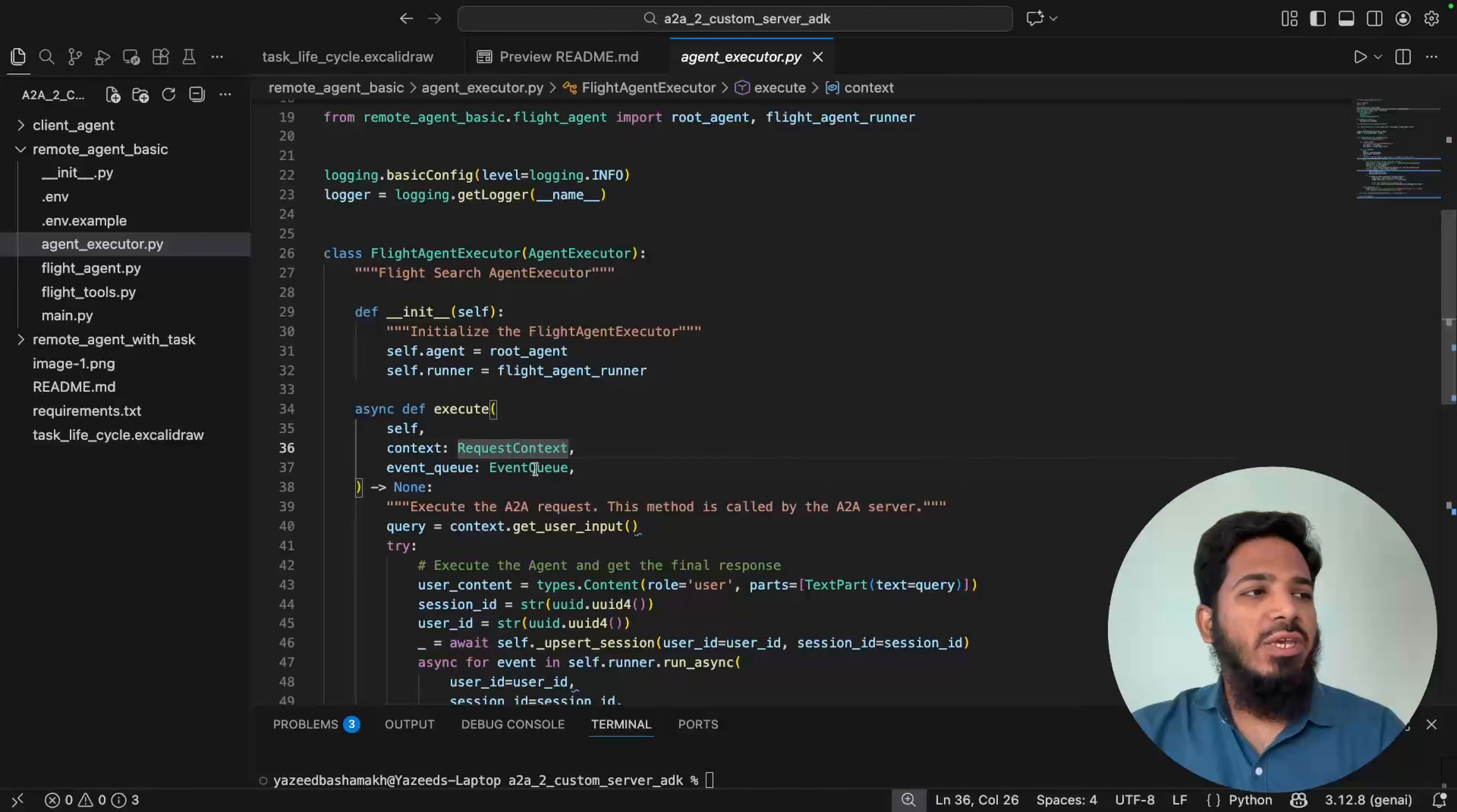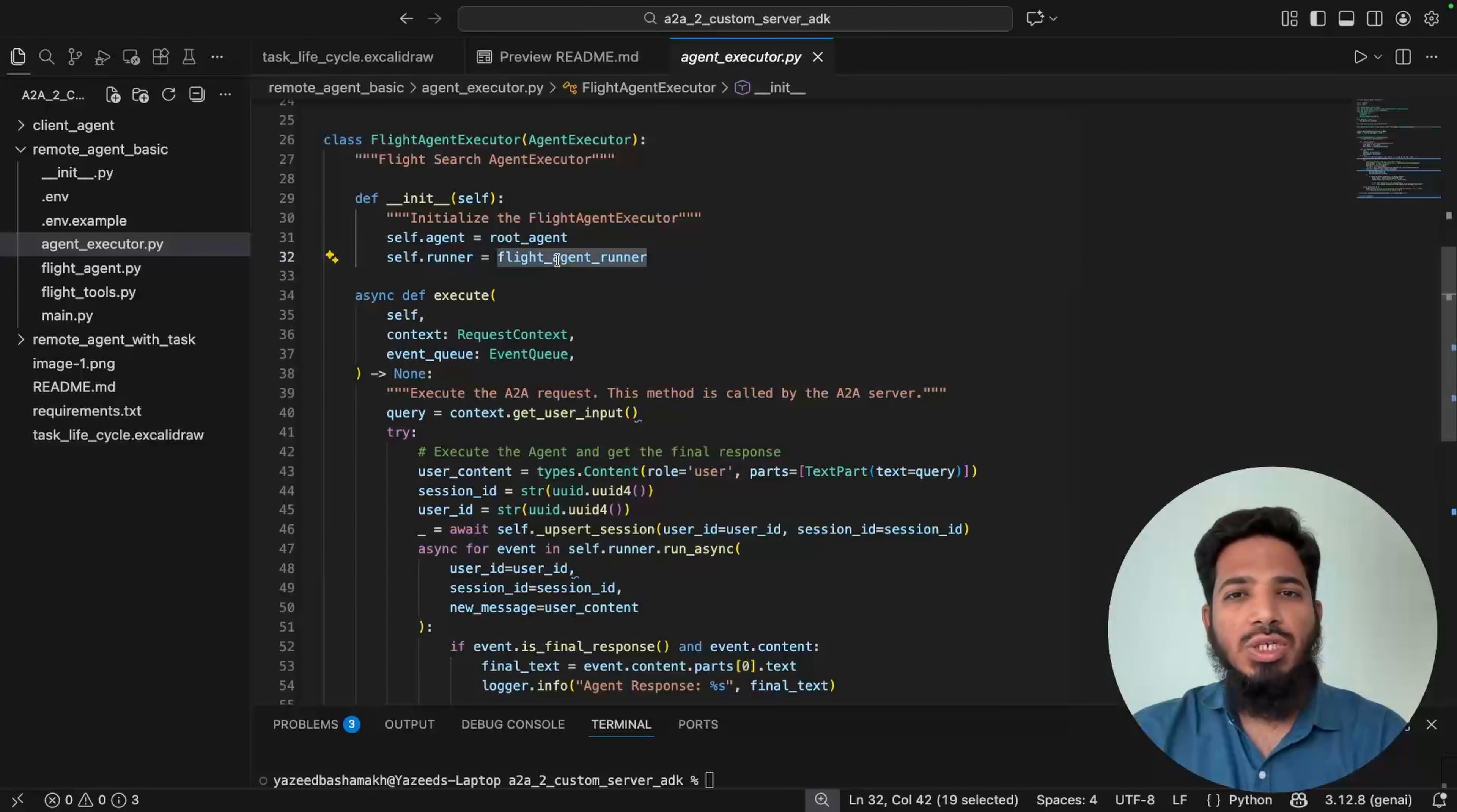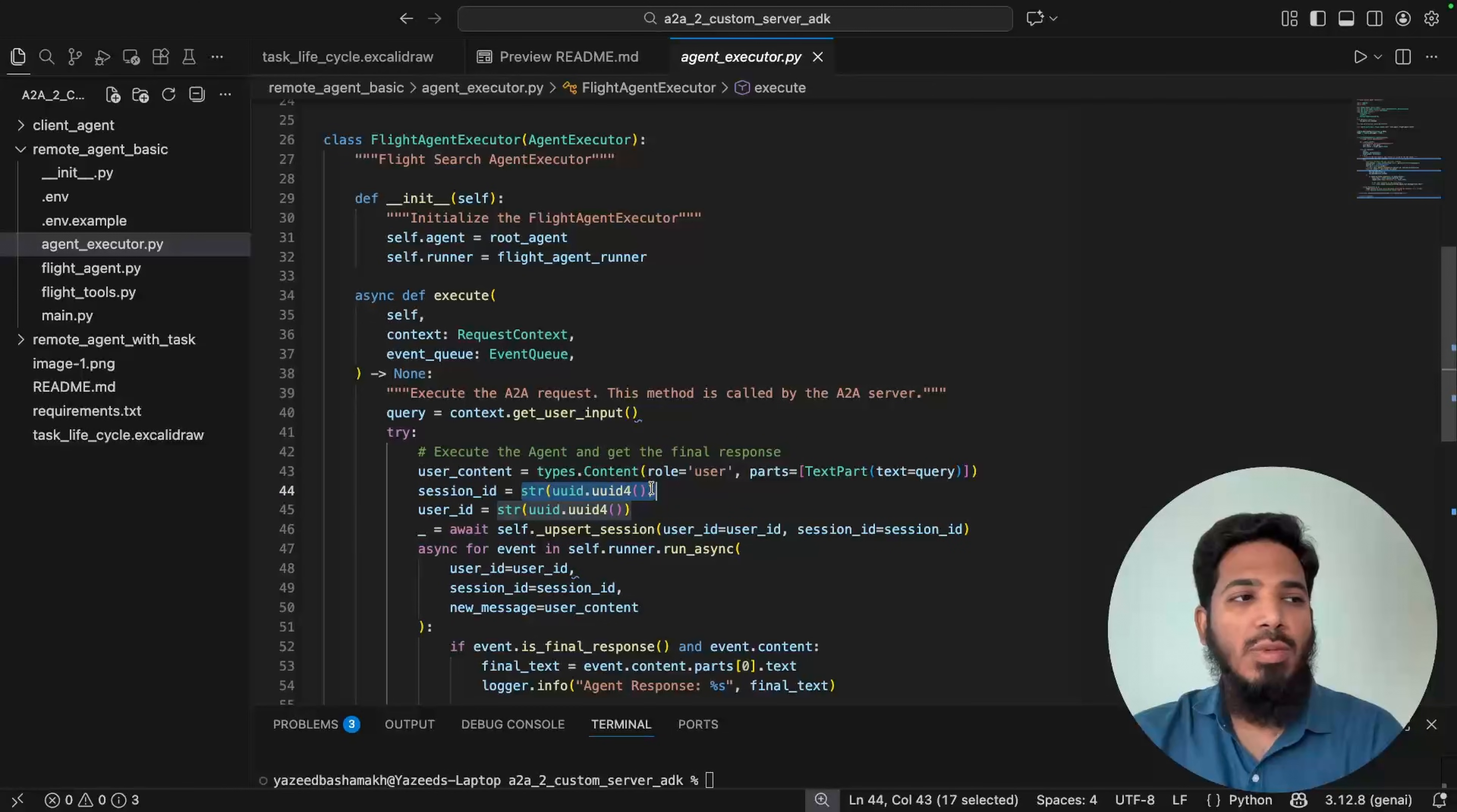Second is the event queue. This is the output channel. We don't just return a value here. Instead, we push multiple events into this queue. This allows for streaming responses, status updates, or asynchronous notifications. So inside the execute method, we are getting the user's query from the context inside the query. And then we are calling here self.runner. Runner is basically flight agent runner that is coming from the flight agent. And we are calling this method run_async. So this is the method exactly where the Google ADK agent is being invoked. So to call this run_async, we need the user ID, session ID, and the message in the Google ADK format. So that's what this input we are preparing here. So user content is types.content format. Then session ID and user ID, I'm producing it randomly every time. So this is a very bad idea. I'll show you exactly why.